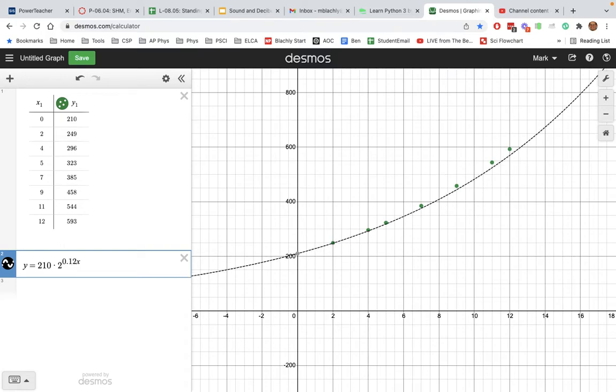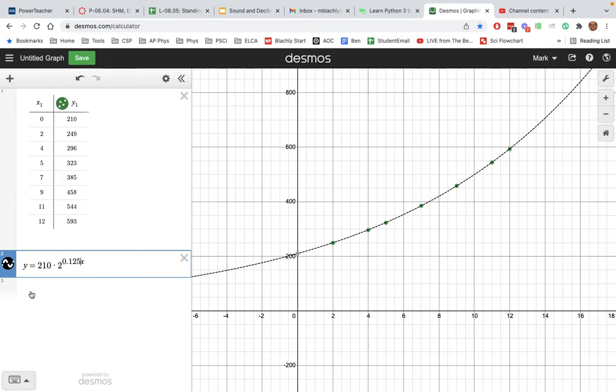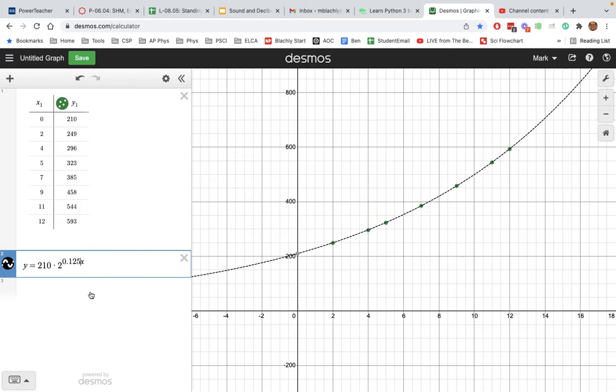So 0.12, maybe 0.125 - there it is, I got it to fit. What I found is that this exponential function right here, y equals 210 times 2 to the 0.125x, produces a function which matches my data as best I can. So I found a mathematical model.